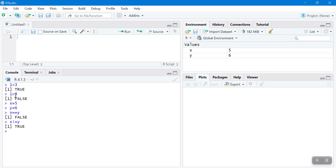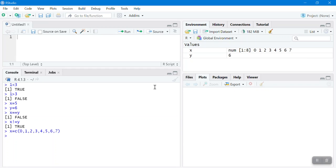You can also apply Boolean expressions to a vector, not just a single value. For example, let's say x is a vector of 0, 1, 2, 3, 4, 5, 6, 7. I want to evaluate x greater than or equal to 3. This condition will be applied to each element of the vector.